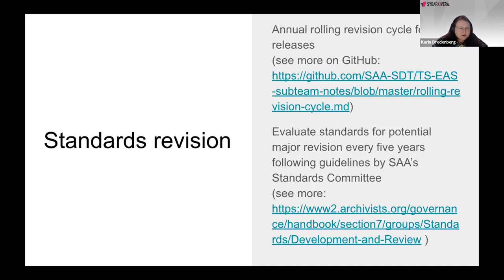The standards we are maintainers of have a revision cycle. Annually, there are smaller minor releases that take care of mostly bugs or spelling errors. But every fifth year, following the guidelines from SAA and the Standards Committee, we start a major revision. The session today is part of starting up that revision, gathering insights and seeing what we can make better. With that, I'm not going to steal any more time from the session — you take over and take us through this webinar.